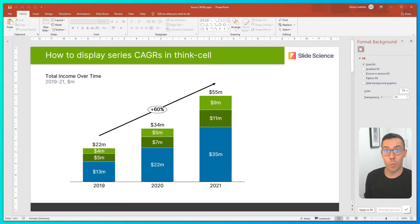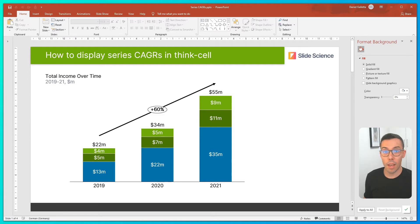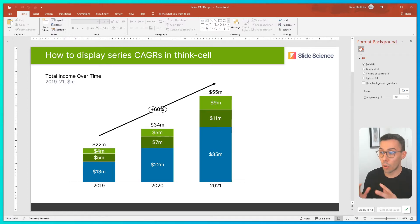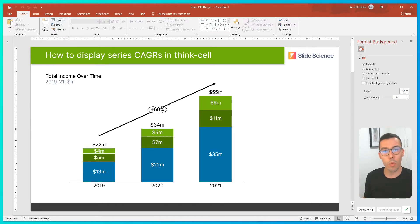I've put together a slide with a chart that shows a business's total income over time, and I've also included a CAGR arrow that has calculated the total CAGR to be 60%. But the question is, what if I want to know the CAGR of the individual series within the chart?